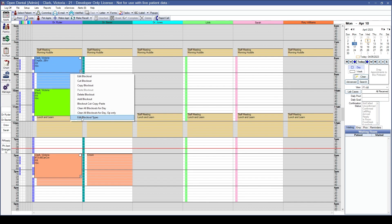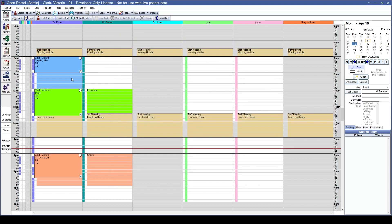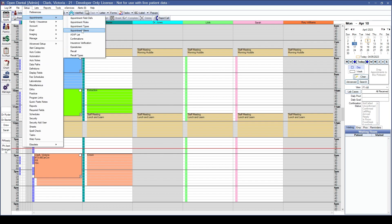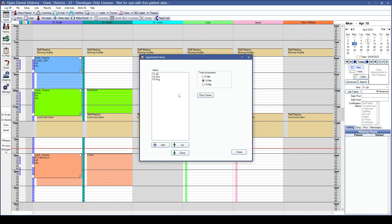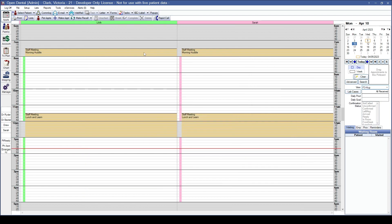You can also access the Edit Blockout window from the right-click menu's last option. If you want to copy blockouts for specific operatories, restrict the view to only those operatories first. Do this under Setup, Appointments, Appointment Views — create views for the specific operatories. For example, with All, Doc, and Hygiene views, switching to the Hygiene view lets you copy blockouts for just your hygienists or just your doctors.